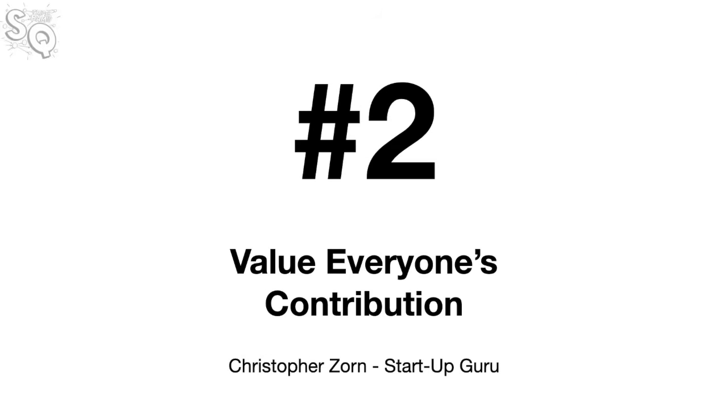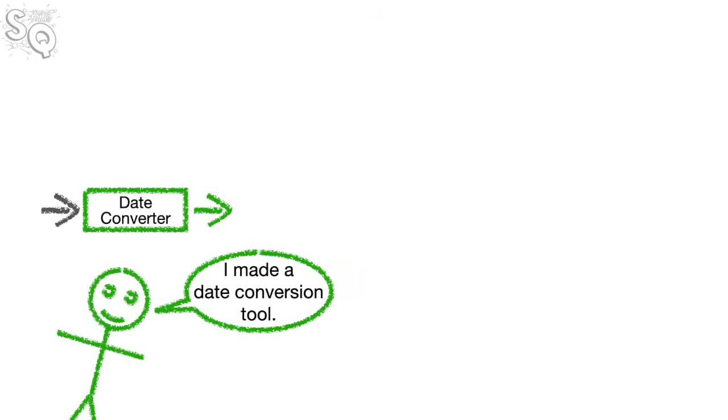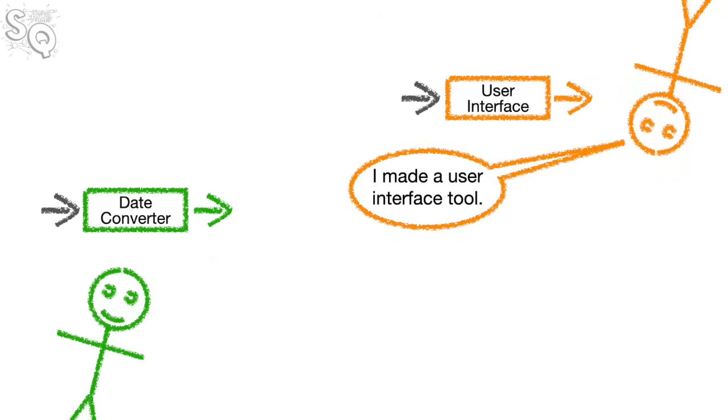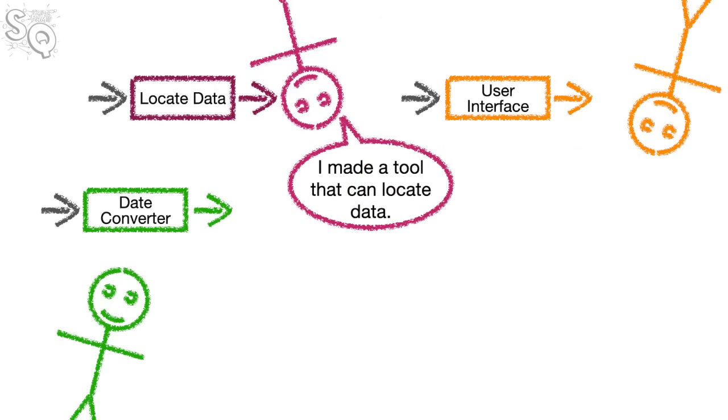Number two, value everyone's contribution. Hey Frank, this is Christopher Zorn from the IT Lab. One lesson that has always stuck with me is to value everyone's contribution. Valuing everyone's contribution allows you to solve problems in unique and often better ways.